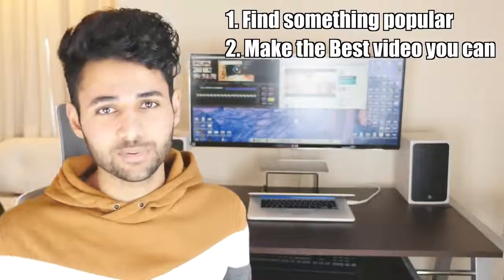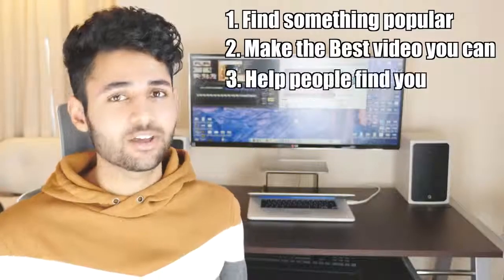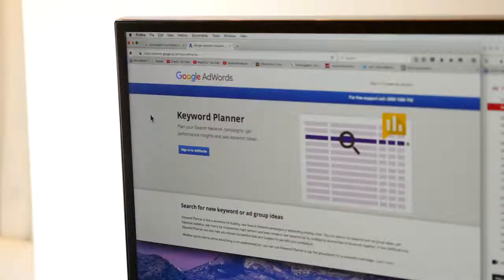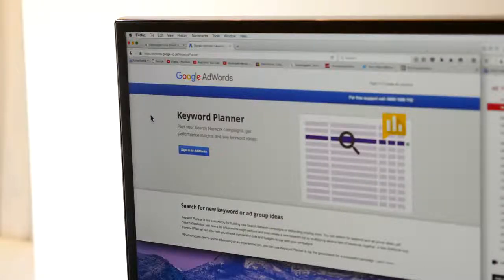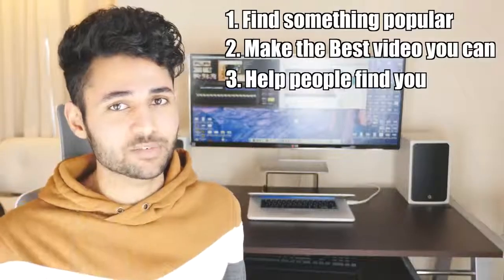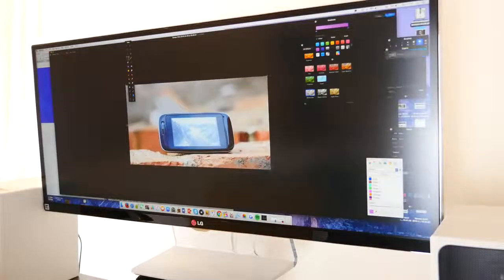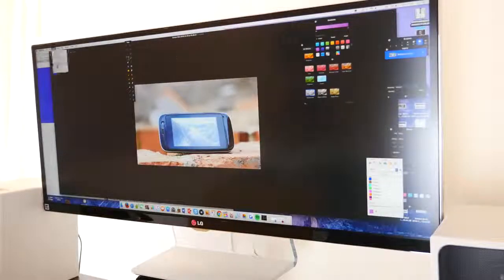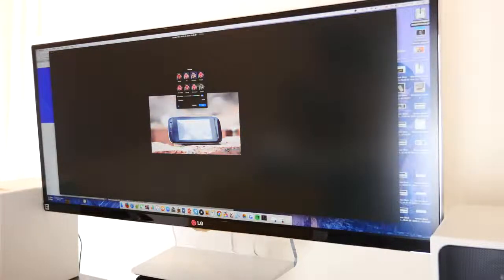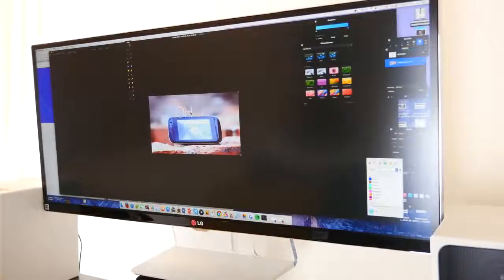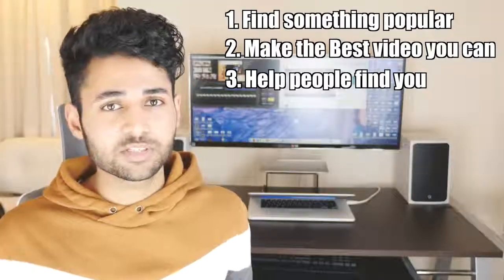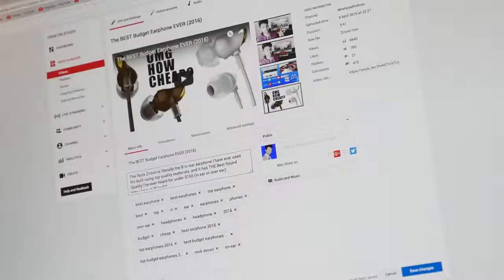Finally, you just need to optimize your content. I use two sites mainly — Ubersuggest and Google's Keyword Planner — because they can really help you find out which tags are being searched for. Design a custom thumbnail: I tend to take a screenshot of a point in my video, adjust the contrast and colors, and then add some text. Also, be sure to fill the first three lines of your video description with keywords.